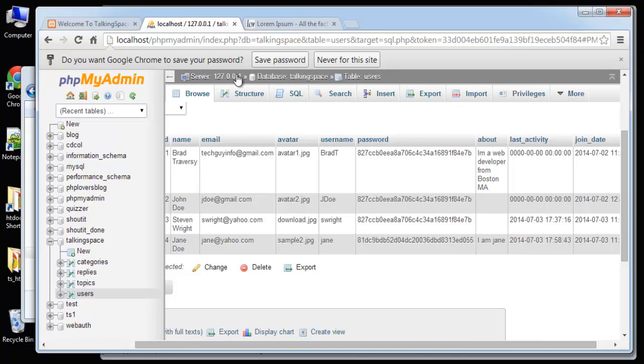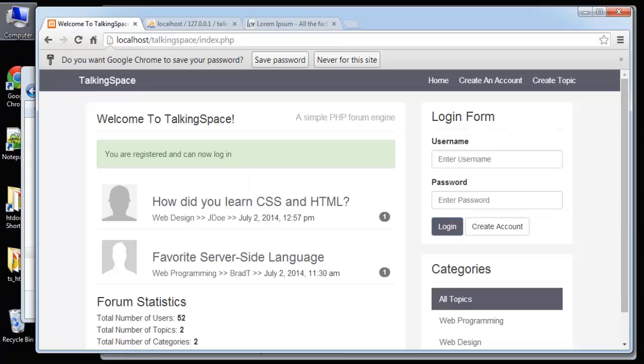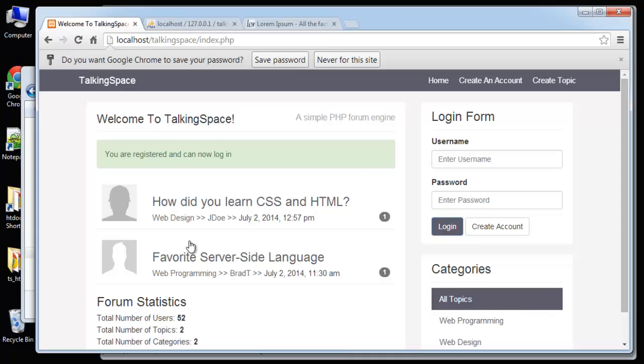And so that's our validation class. And we will probably use it one more time when we create our topic. But in the next video we're going to get into our login form so we can actually log in as a user and also log out. So we'll do that next.